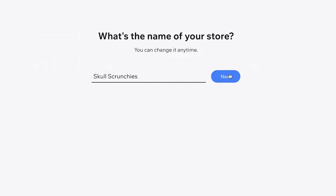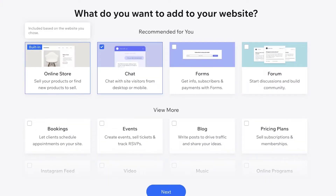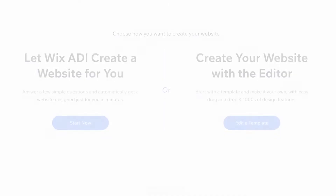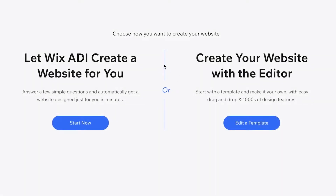Wix will show you a bunch of different widgets you might want to add to your website. You can choose whichever ones you want, or skip this and add them later — it's totally up to you. Then they will ask you how you want to create your website.